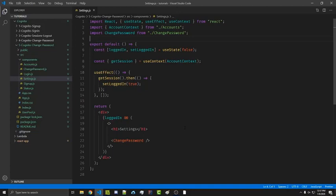In the last video we went over how to allow your users to change their password and we're going to be using a lot of the same code. A link to the previous video and every other AWS Cognito video I've made will be in the description.